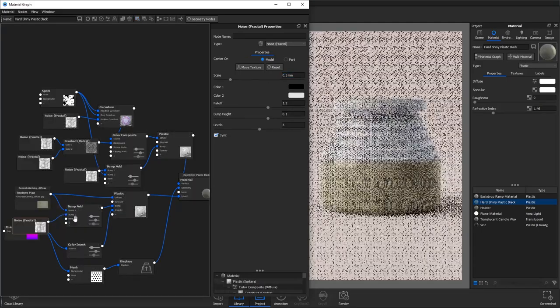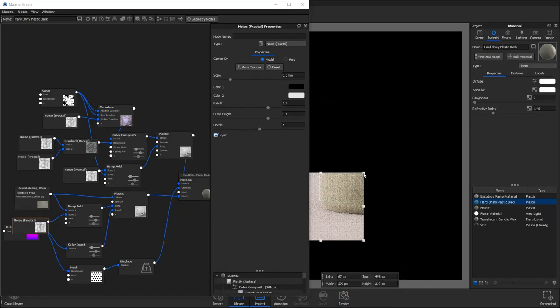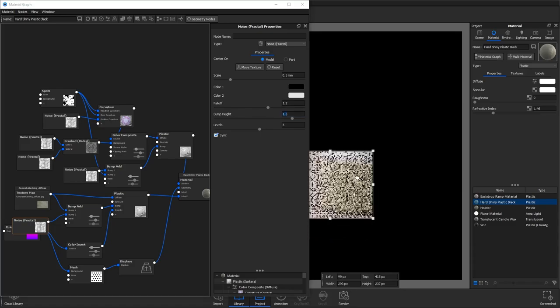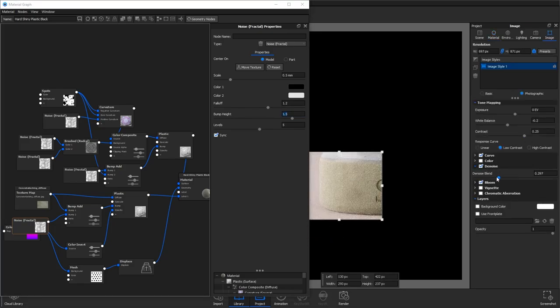And then add another fractal noise texture but this time we're going to give it a scale of 0.5 and we're really going to bump up the bump height so we get that rough looking imperfect stone material. If I reduce my denoise here you can see the effect that's having. It's coming together quite nicely.